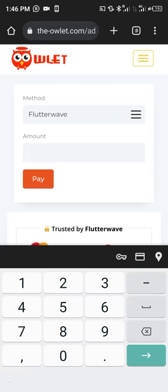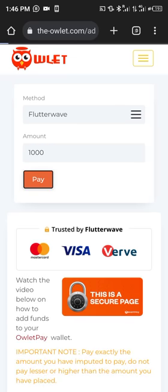You can see the Flutterwave payment option, which is good because it has several payment options. I'll put in the amount — let's say I want to add 1,000 Naira. I'll click 'Pay' and it's going to take me to where I can complete the payment.